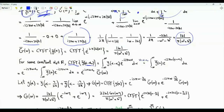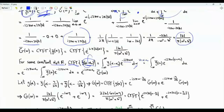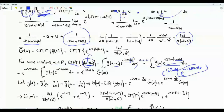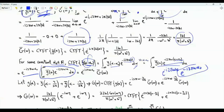Consider the CTFT of g-bar(alpha − alpha_0), where alpha_0 is some real constant. Multiplying by e^(−i·2π·omega·alpha) and integrating, we do the change of variables u = alpha − alpha_0. The exponential splits into e^(−i·2π·omega·u) times e^(−i·2π·omega·alpha_0). The second factor is independent of u, so it comes outside, leaving the CTFT of g-bar times e^(−i·2π·omega·alpha_0).